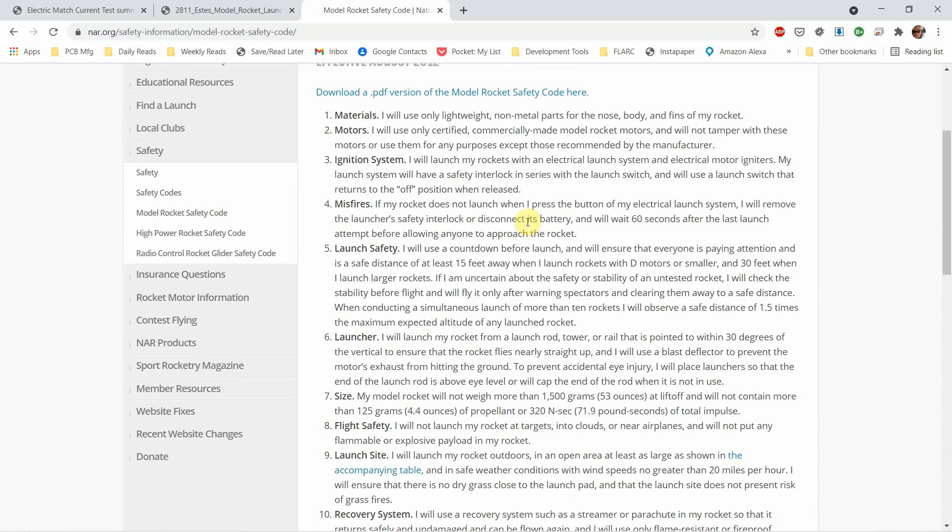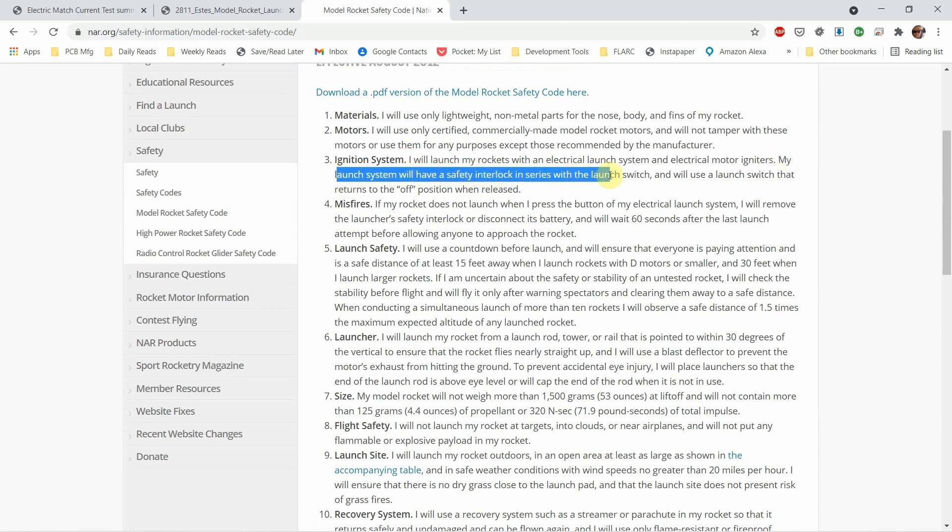One of the things that I've seen on some other rocket launchers is the absence of a safety button. And that's actually a requirement. Watch what this says right here: my launch system will have a safety interlock in series with the launch switch. So that means that the safety button and the launch button should be in series.